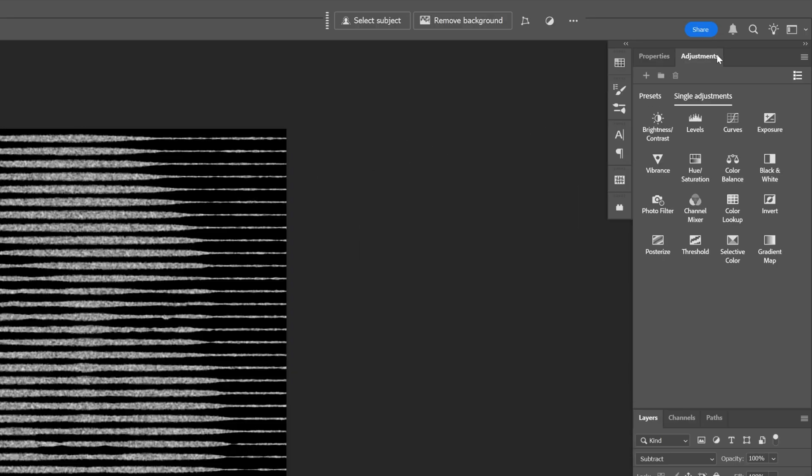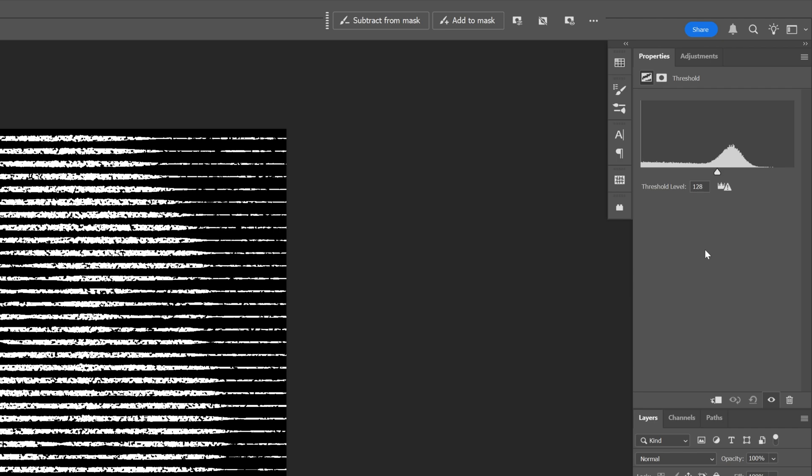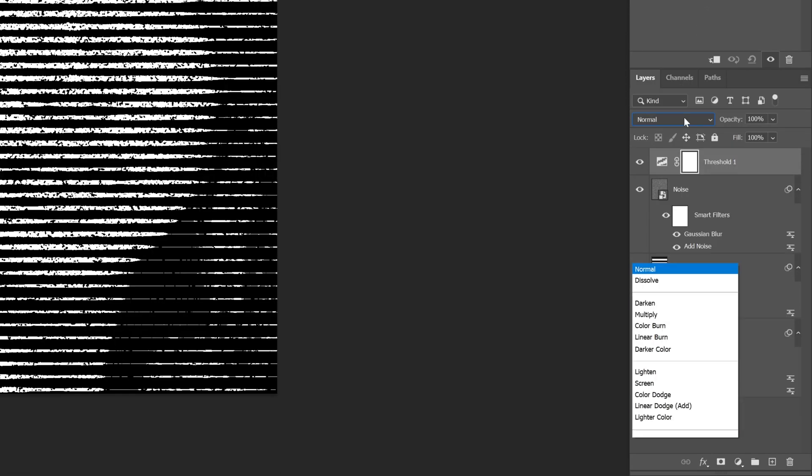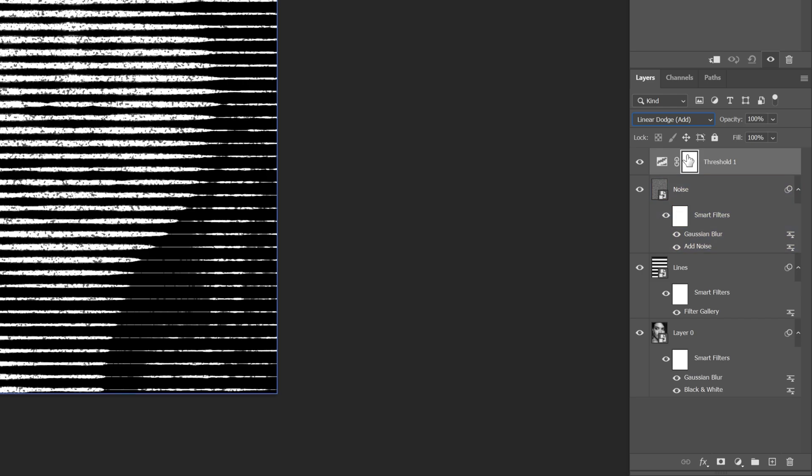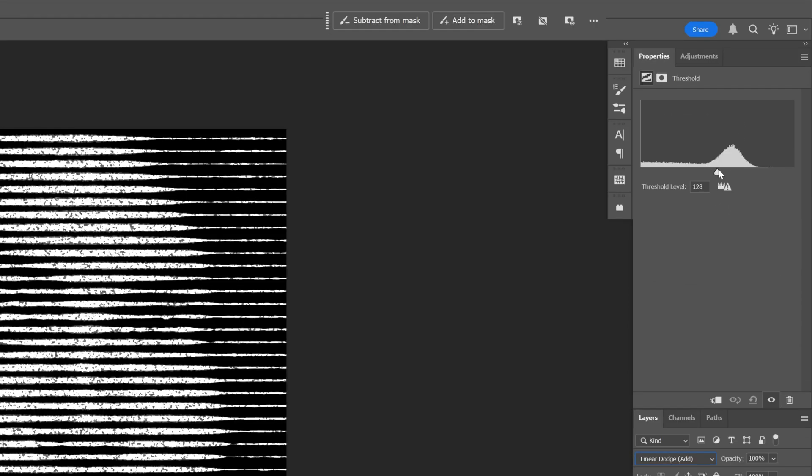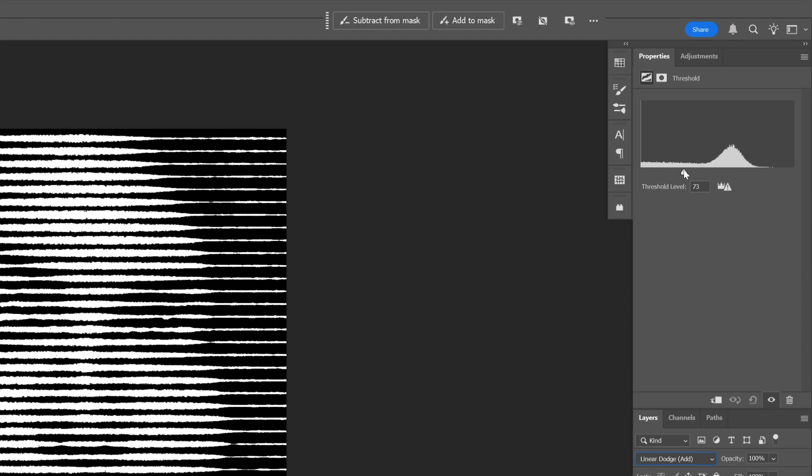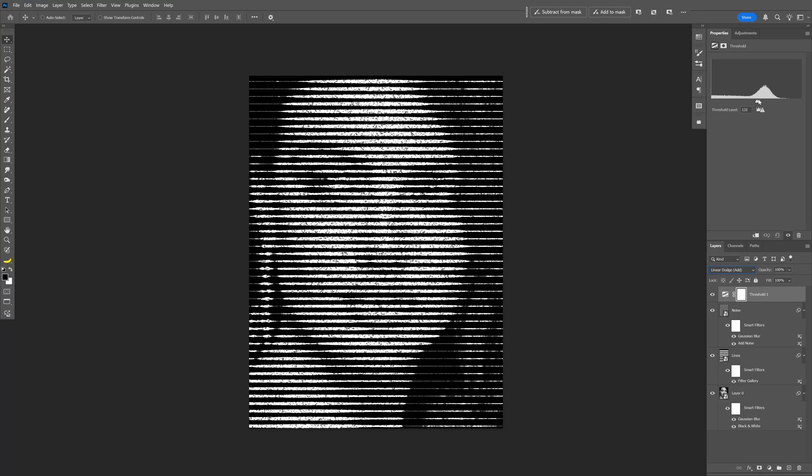Let's go to Adjustments, select the Threshold. And I'm gonna go to the Blend Mode, change it to Linear Dodge Add. This is gonna make it a little bit more softer. And I'm gonna adjust the Threshold. You can make it thinner or thicker.